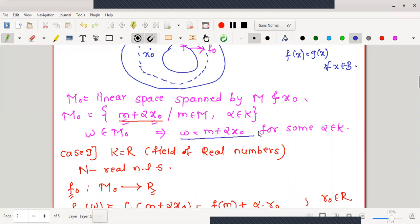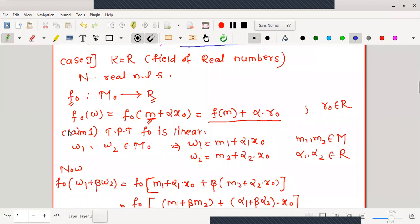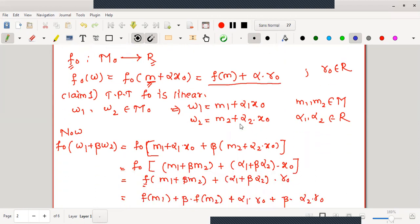We have started proving first for the field of real numbers. f₀ is a mapping defined on M₀ as: f₀(ω) = f₀(m + αx₀) = f(m) + αr₀. We defined it this way because our aim is to prove f₀ is linear — if f₀ were linear, this would be f₀(m) + α·f₀(x₀), and f₀(m) = f(m) since f₀ is an extension. Step by step we verified in the last lecture that f₀ is linear and is an extension of f.